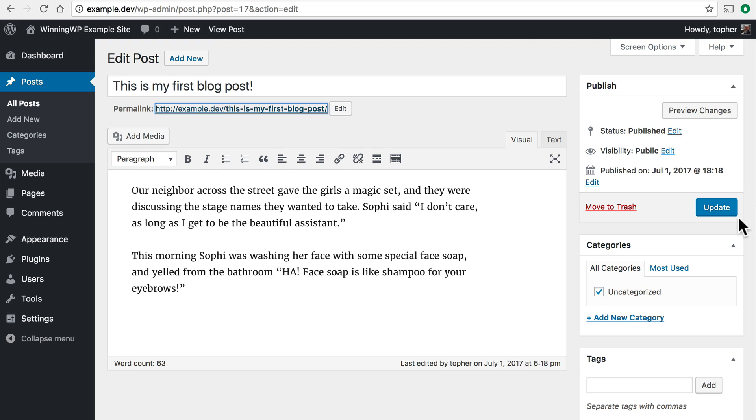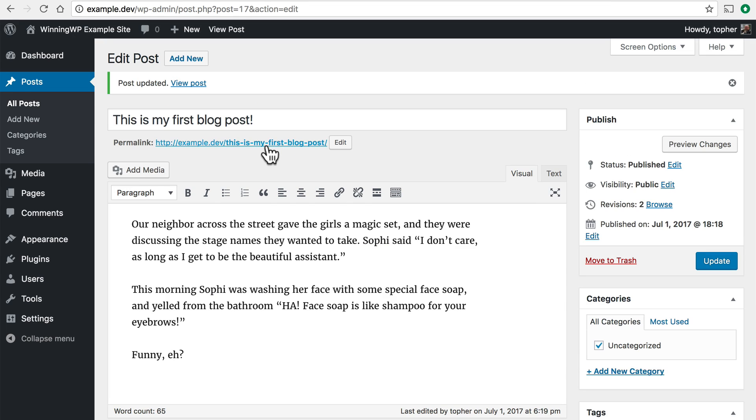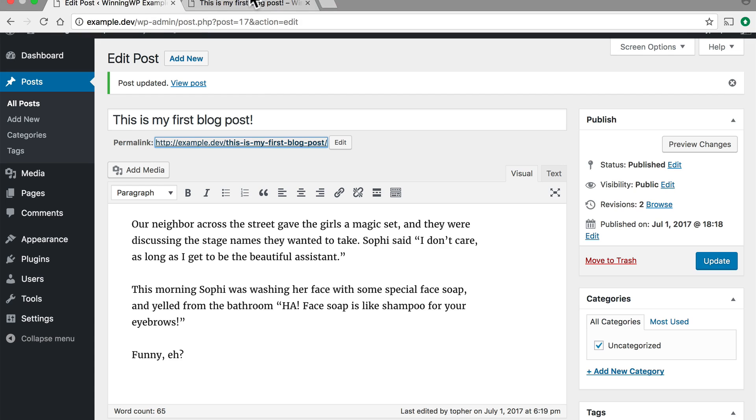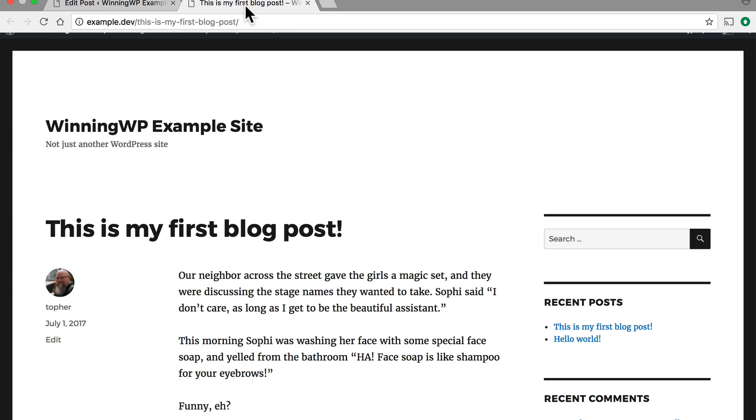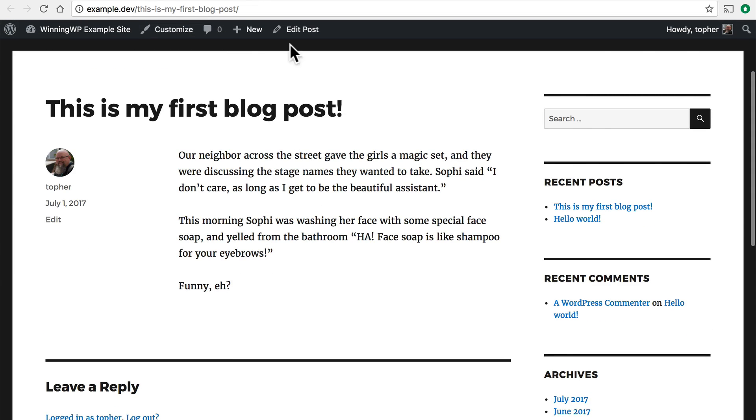Now I'd like to note that the Publish button changed to Update. That's because it is published. And now if you wish you can update it. And now I can click Update. And if I go look at my post you'll see that it has been updated.